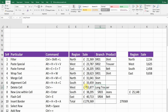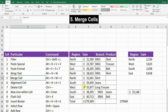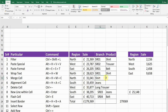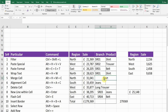Next is Merge Cell. If you want to merge some cells, select the cells you want to merge and then press Alt+H, M, C. This will merge and center the text in those cells.